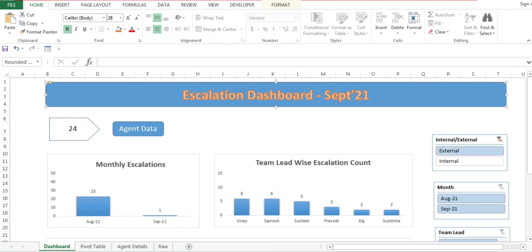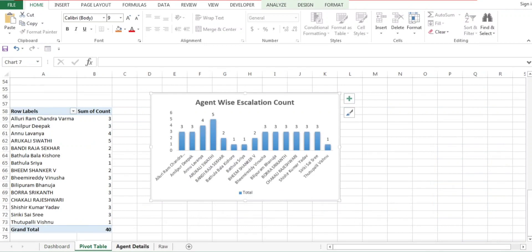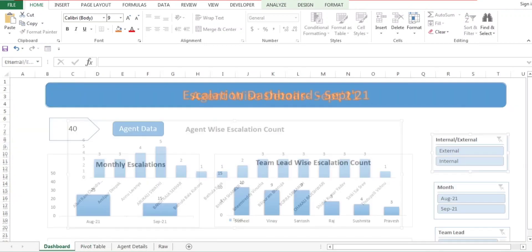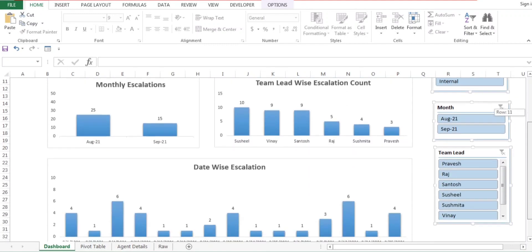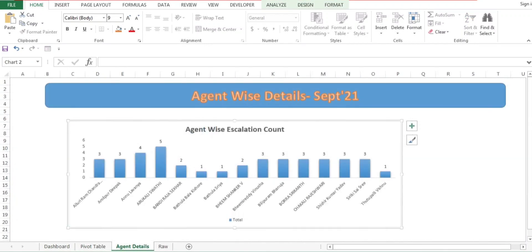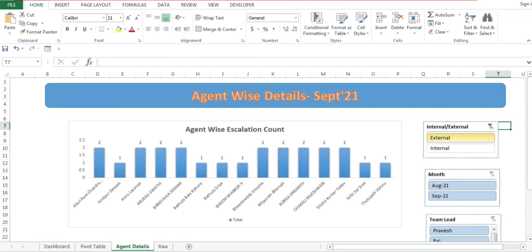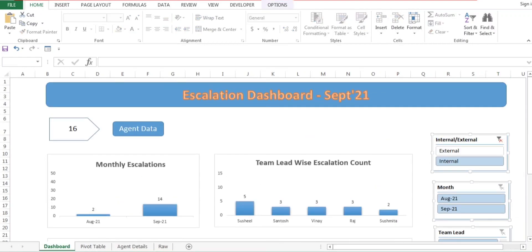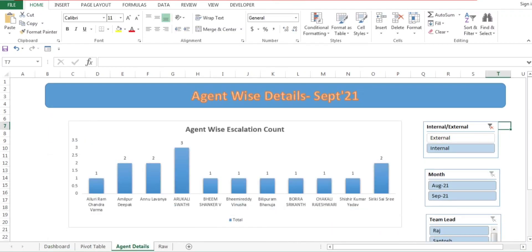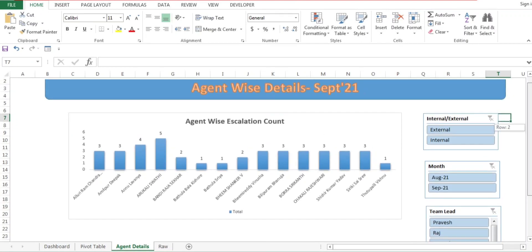I'll select all agents to see that the agent wise details update correctly. I'll copy all three slicers using Control+click, go to the Agent Wise Details sheet, and paste them there. Now if I change a slicer — say, removing external and selecting internal — the details update on the dashboard. Selecting all returns everything to normal. We now have agent wise details working.